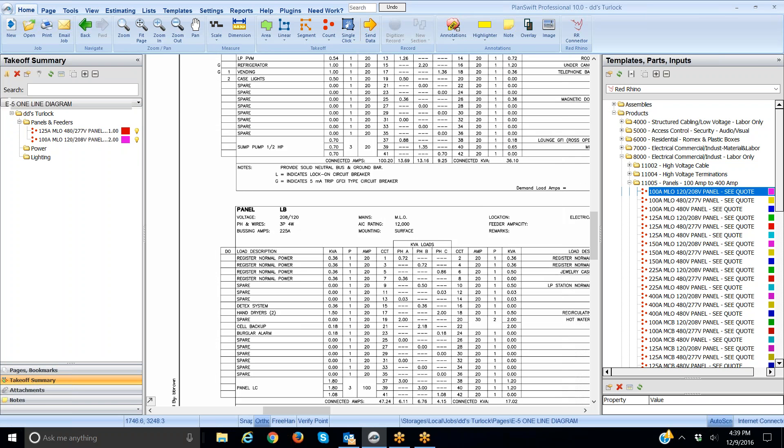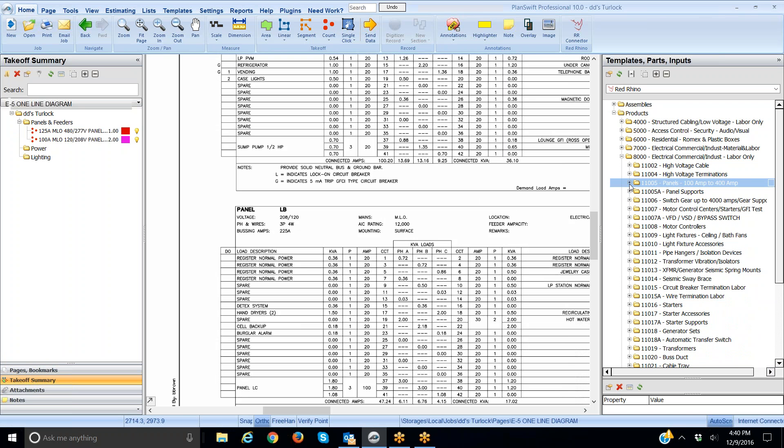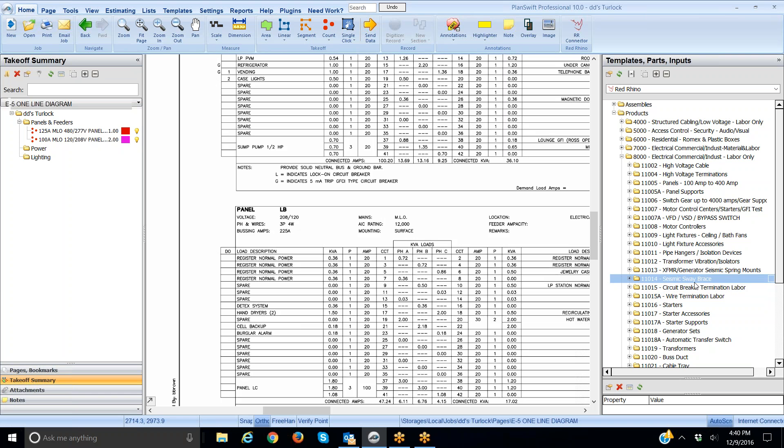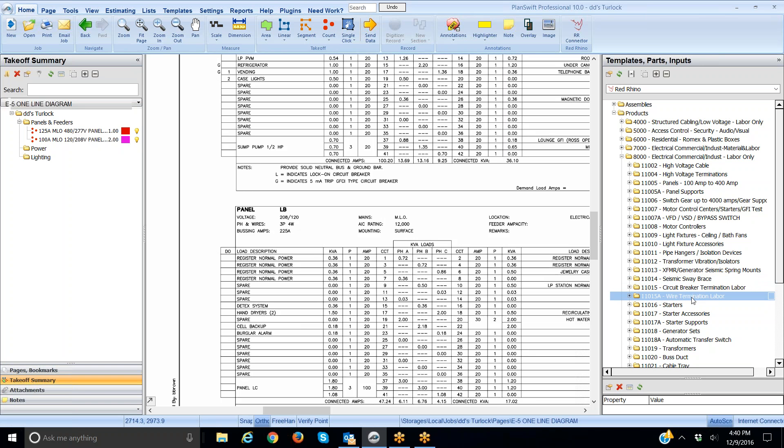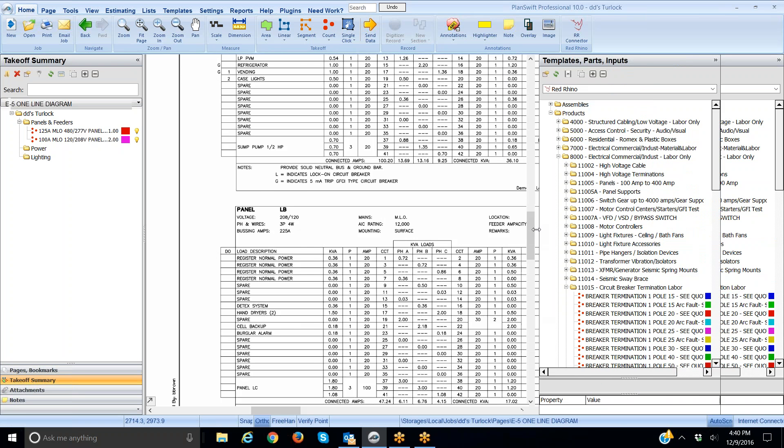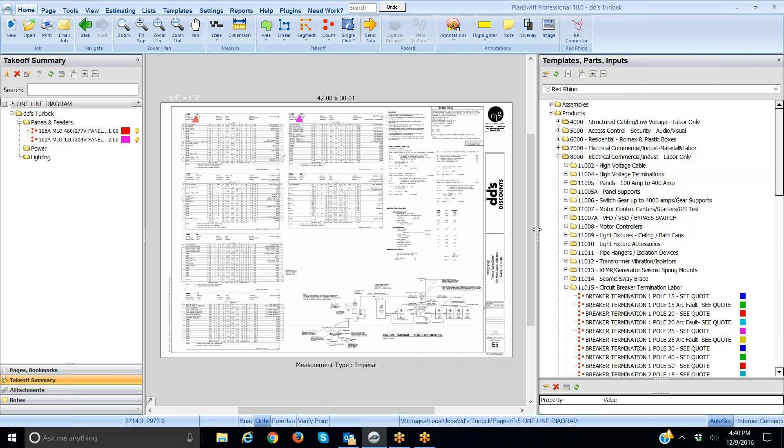Real quick now I'm going to show you the same thing for taking off circuit breakers. I'm going to collapse the menu here, click the little negative sign next to the file. I'm going to go down to circuit breaker termination labor. That's at 11015. I want to point out something else. Circuit breaker labor termination is here. If I was doing wire terminations at machines or something I would select wire termination labor. I'm going to click on circuit breaker labor termination, click the plus sign. It's going to populate all the circuit breakers.